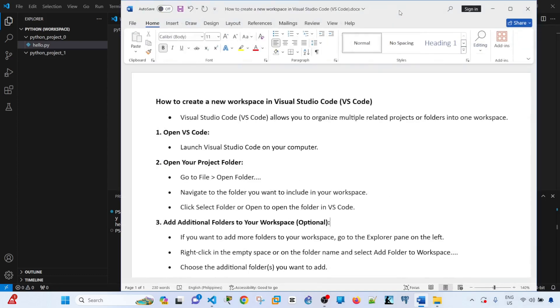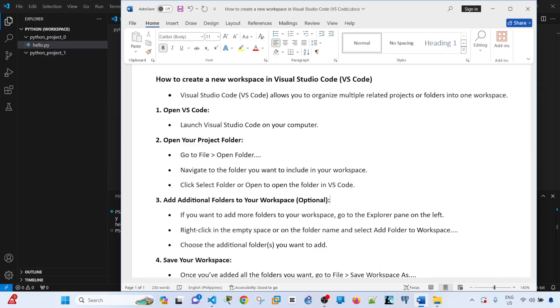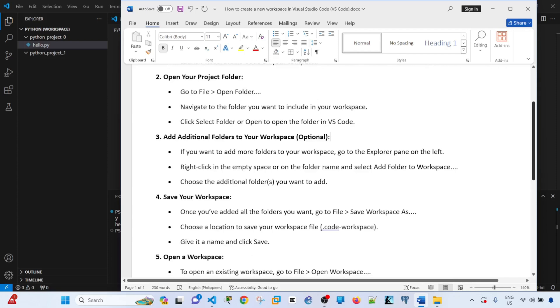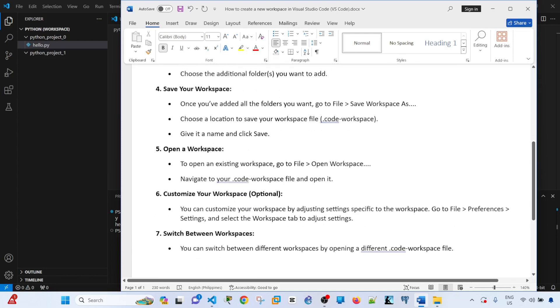We discussed that you don't have to have multiple folders or projects to create a new workspace. Having additional folders is just optional. We also talked about how to save the workspace, open the workspace, customize the workspace, and switching between workspaces.